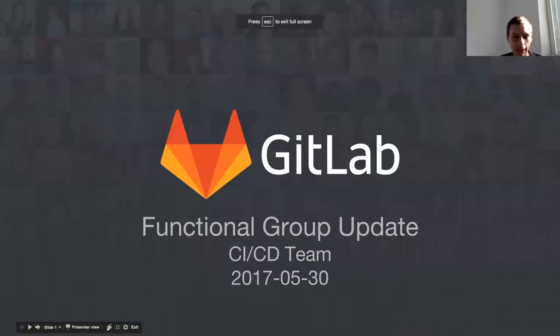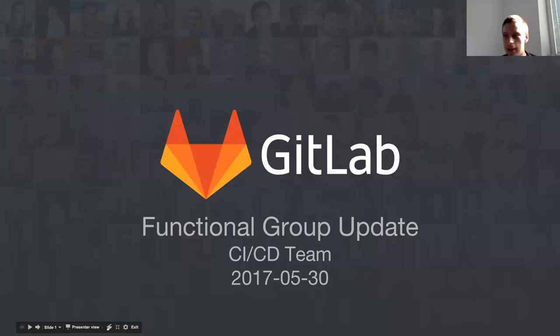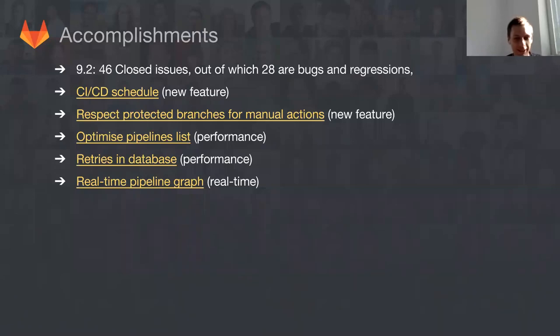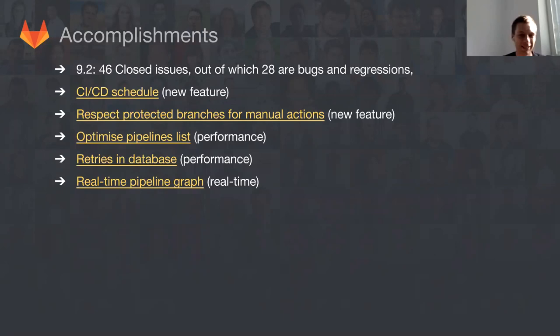So welcome everyone to today's CI CD team update. Let's maybe start with accomplishments. This is always the most happy part of the presentation for groups.